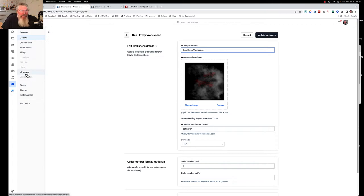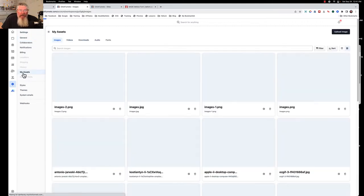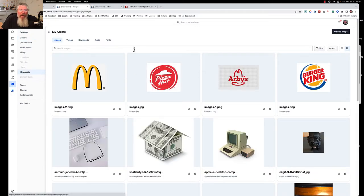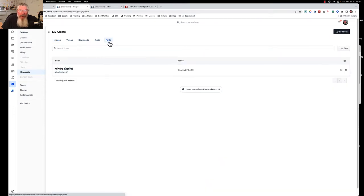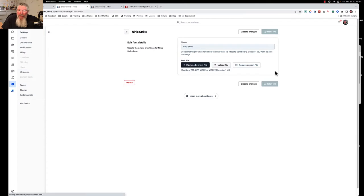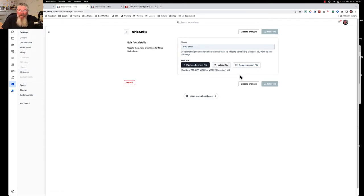So I came down to Settings, we did My Assets, and then we're going to go to Fonts, and I already have one font set up. So it's really simple, I'll just show you what that one looks like. You put in a name, you upload a file, and that's it.